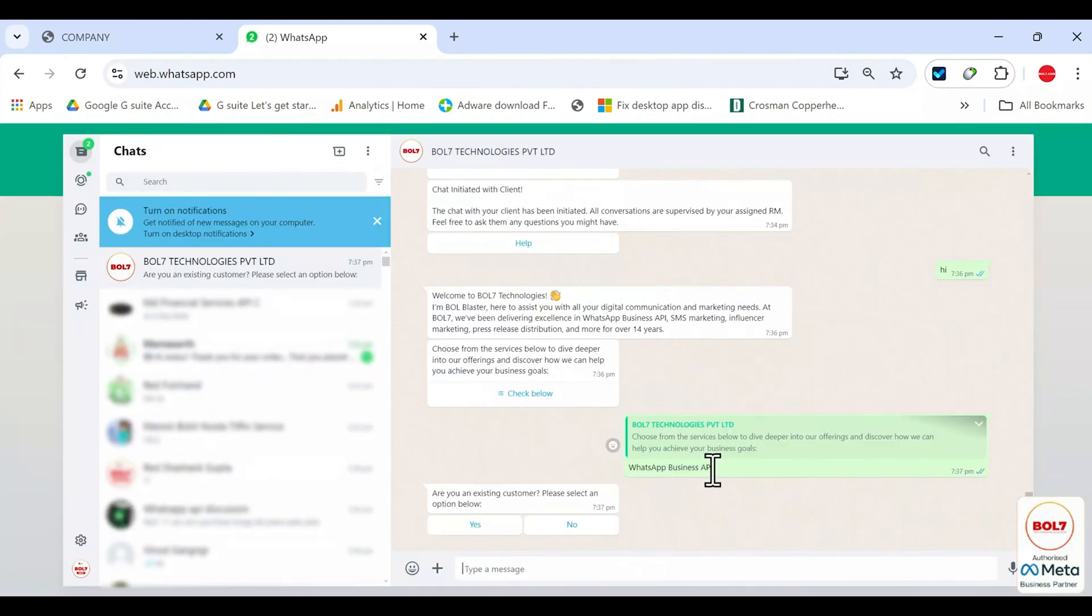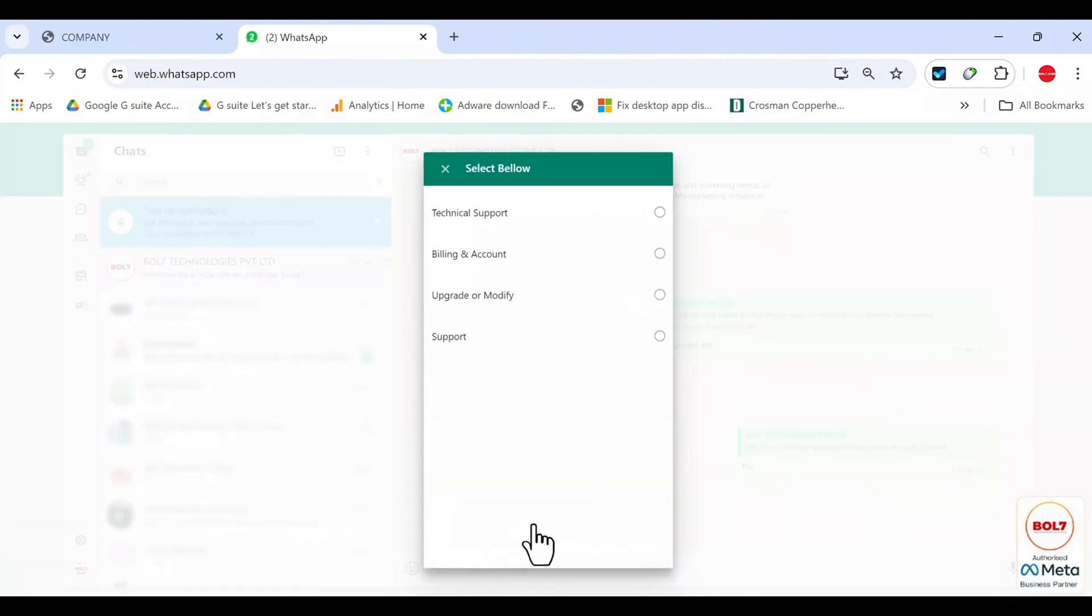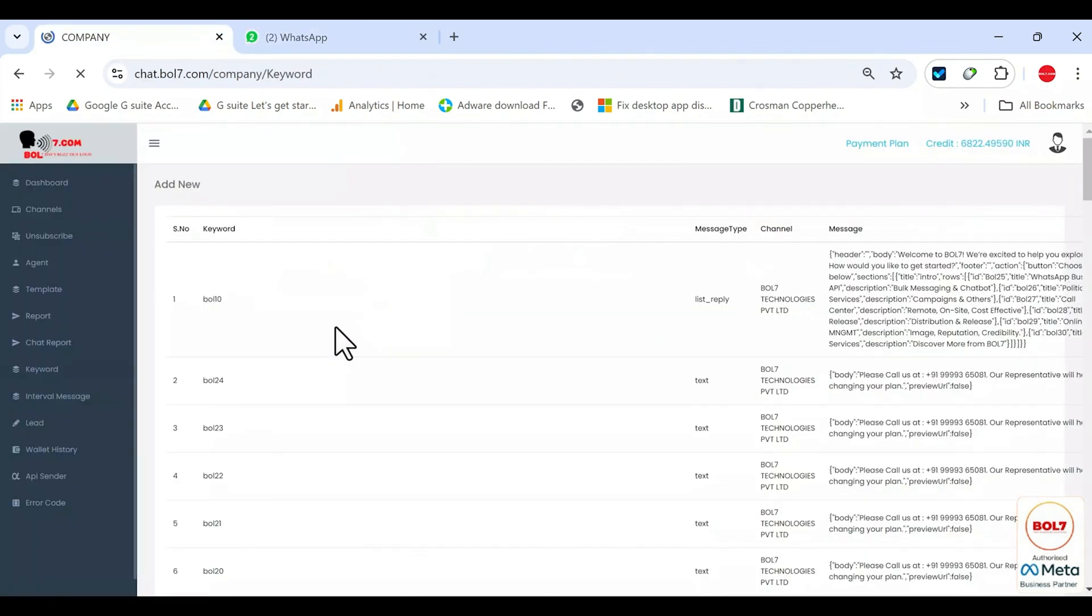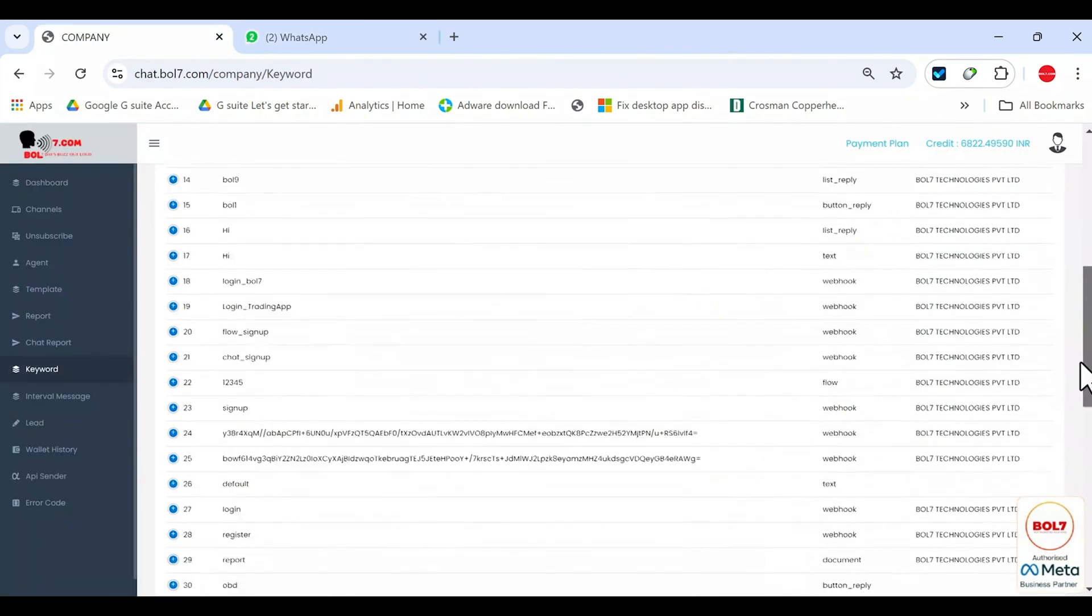It might ask, are you already a customer? Yes or no? If I answer yes, then I get another message, and so on. This is how you create a complete flow. You can create multiple keywords and multiple flows.